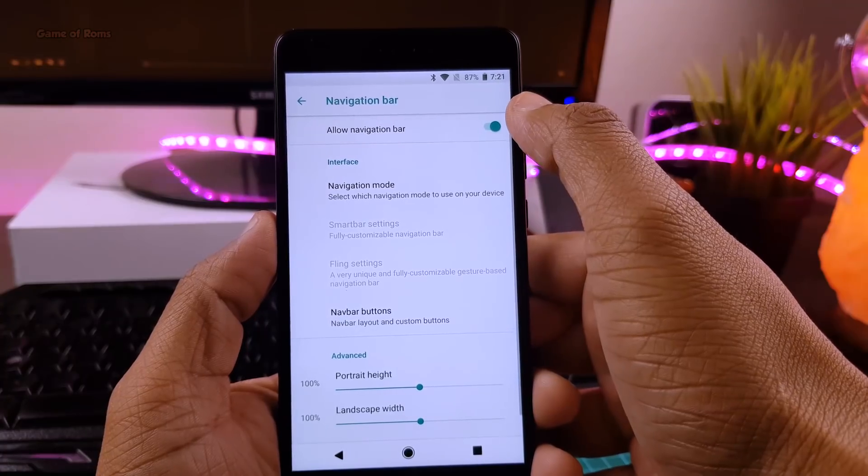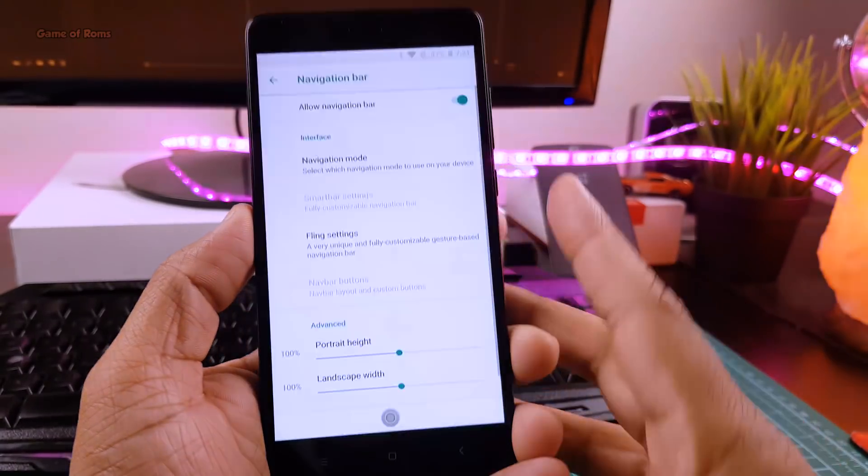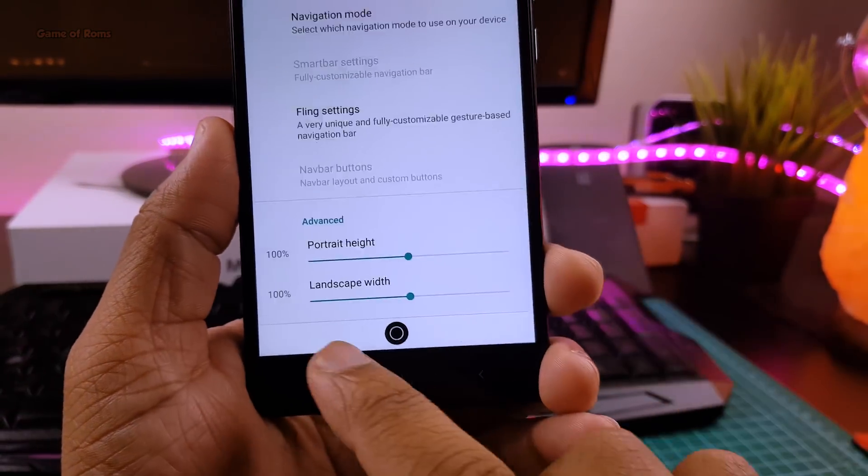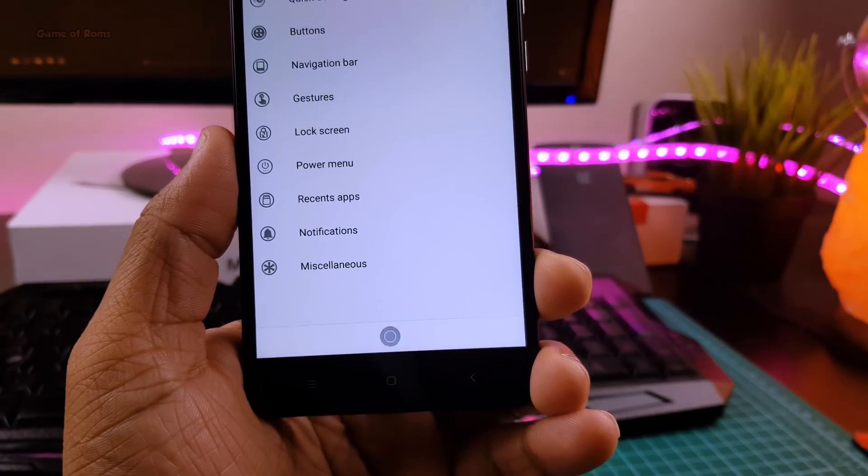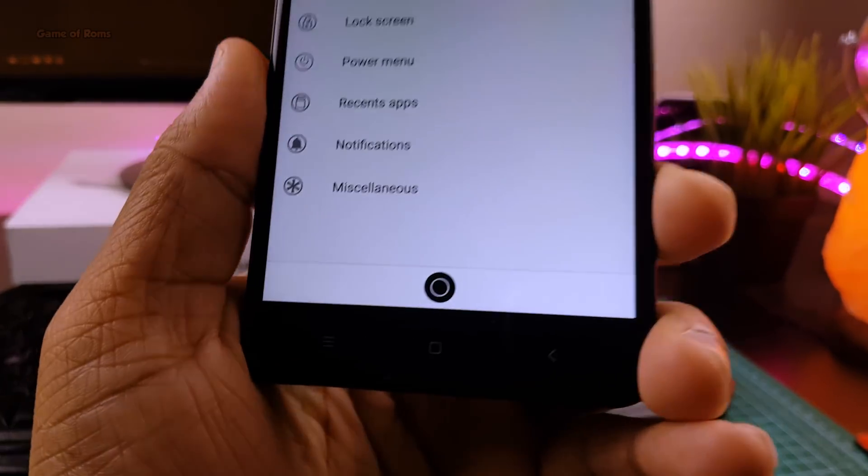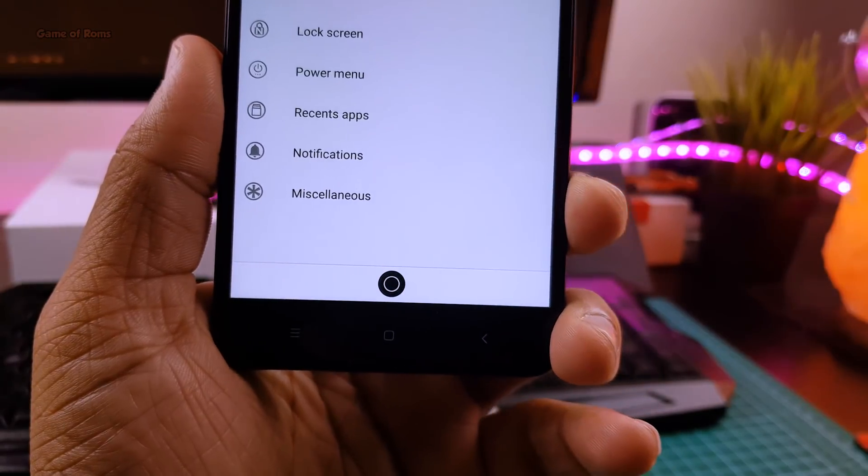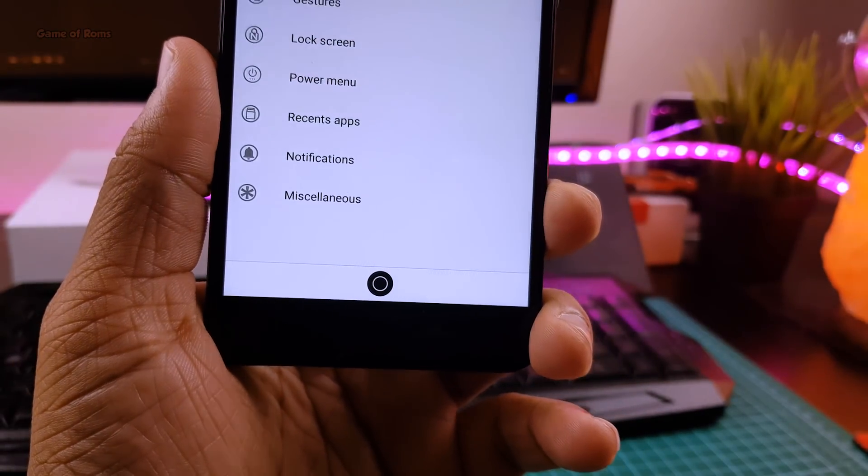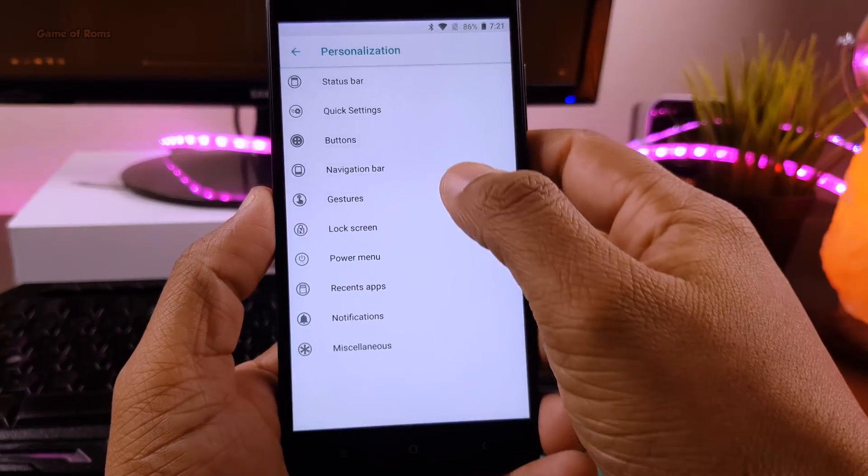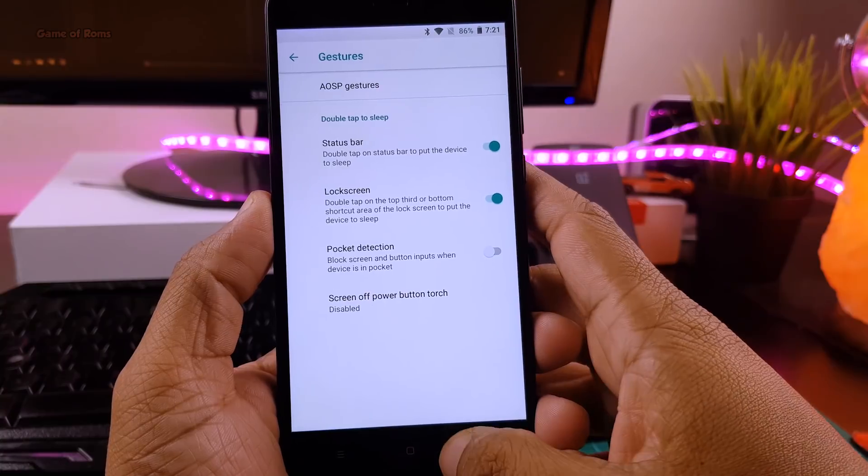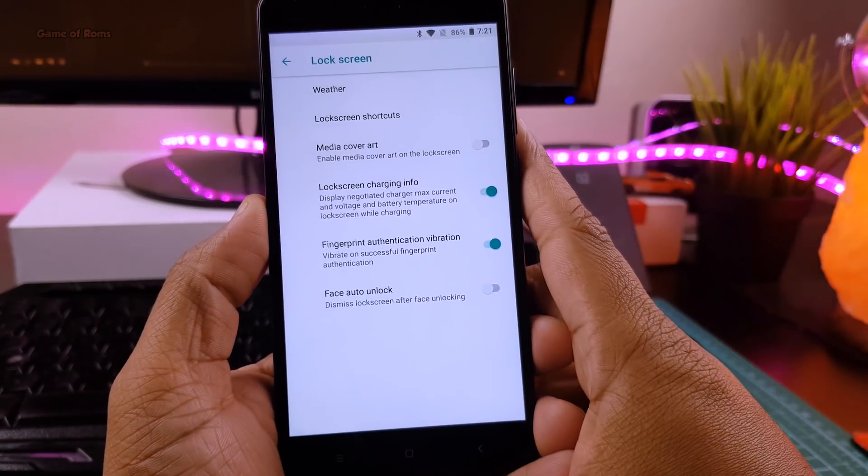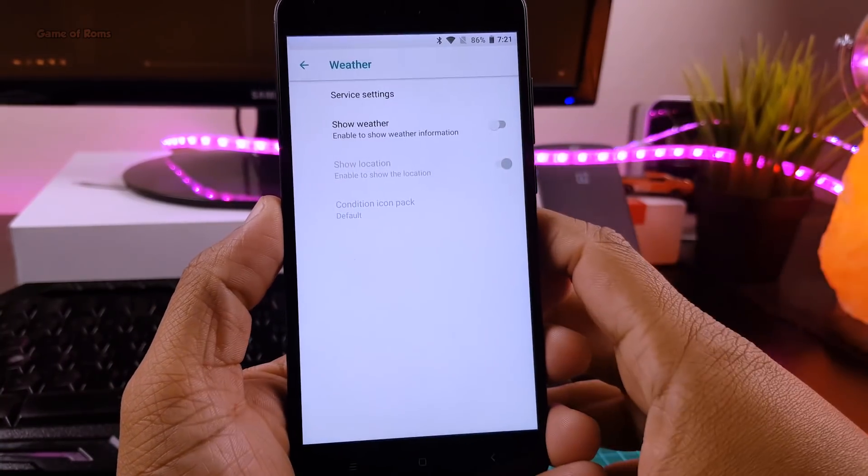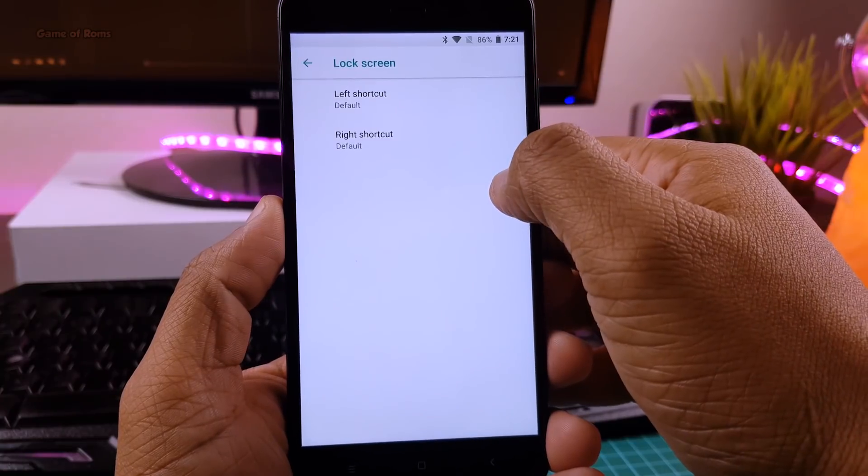You can have on-screen navigation bar if you want, and if you don't like buttons, you can have fling bar, which is a very cool feature to have in custom ROMs. So these are a few examples of what you can do with this ROM, there are plenty of other customizations and features.